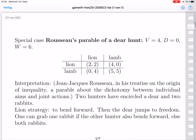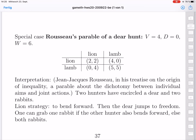There is a third case, which is probably the oldest of these cases — it goes back to Rousseau. Jean-Jacques Rousseau wrote a parable of a deer hunt in his treatise on the origin of inequality, which contained a parable about the dichotomy between individual aims and joint actions. Two hunters are in a forest and have encircled a deer and two rabbits. A deer is big and very desirable, but the rabbits are also not worthless.